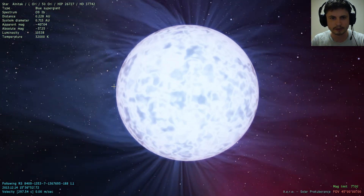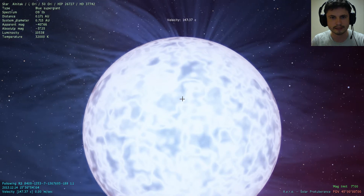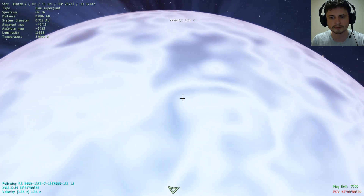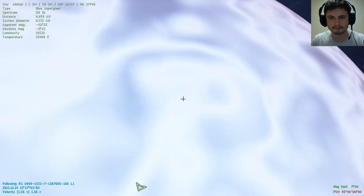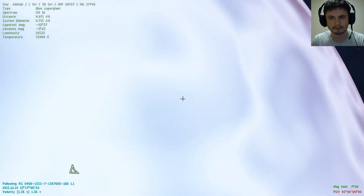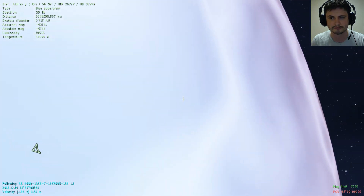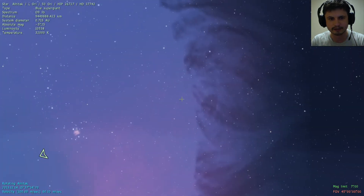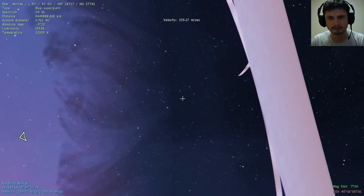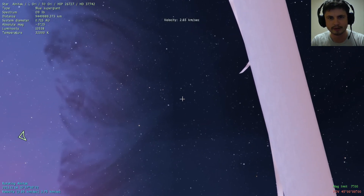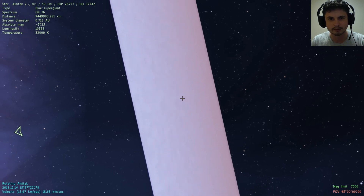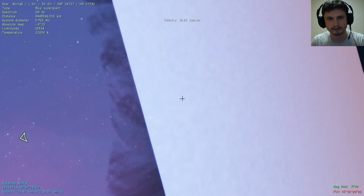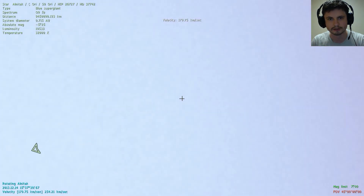Look at this beauty — we can actually try to land on its surface and see what it's like on a blue supergiant, which no other game can offer. I can't actually land on it though — I think I'm stuck. There's gravity here pulling me toward it. The surface isn't particularly exciting, but this is what it looks like.